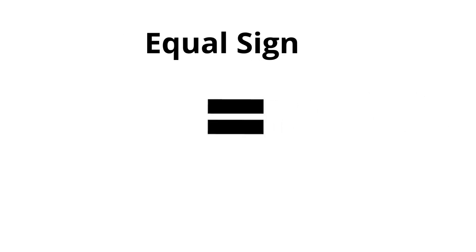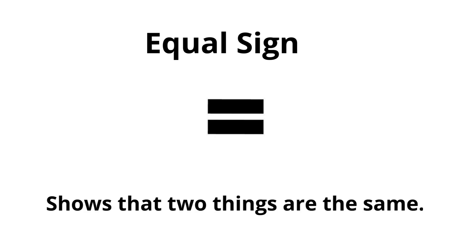Equal sign. Shows that two things are the same.